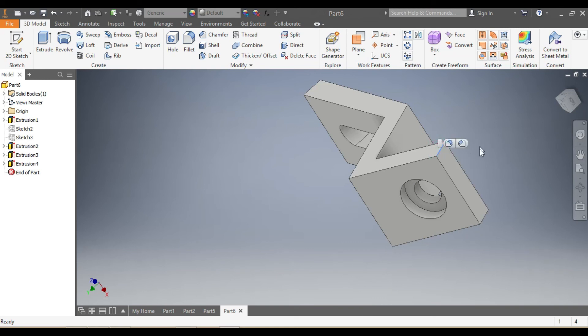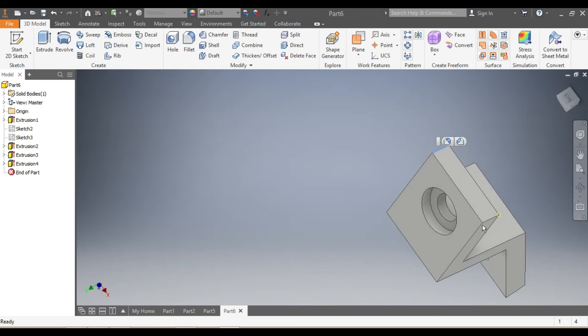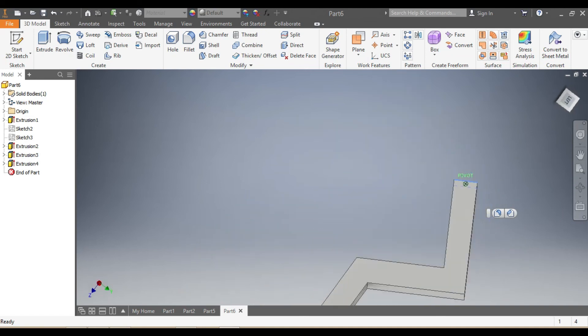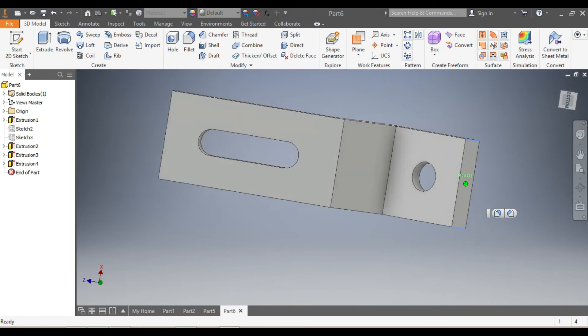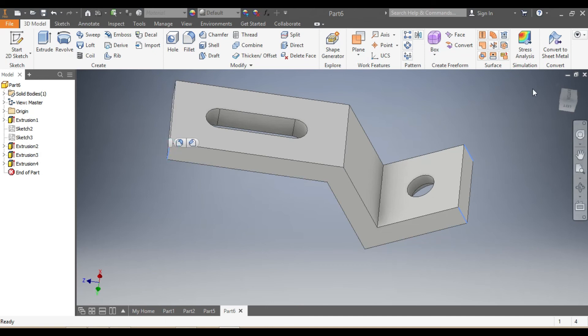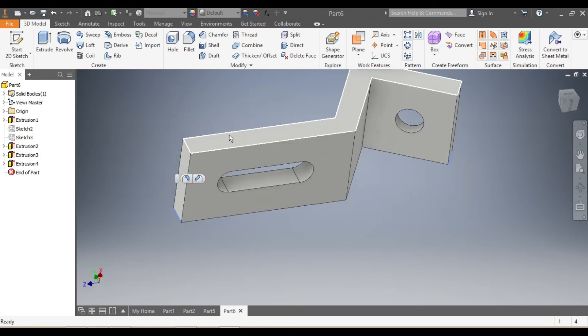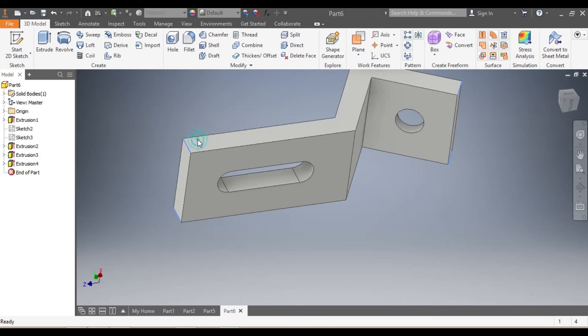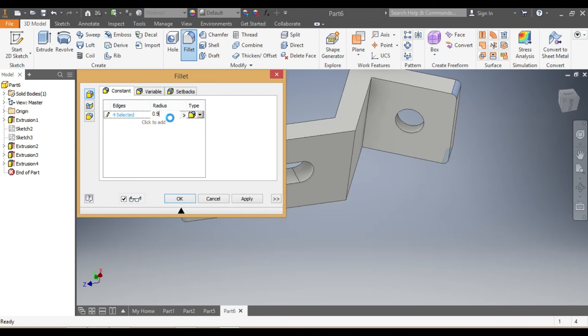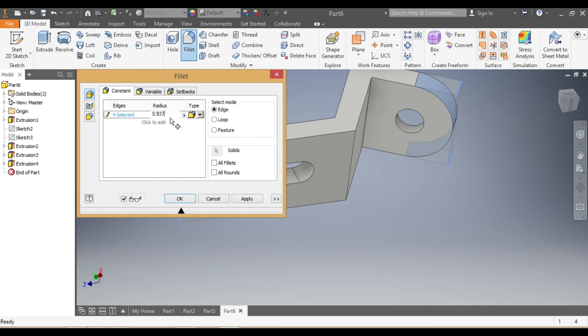Great. Then I say okay. I come here and say visibility off. Then I need to fillet this corner, that corner, that corner, that corner, and this one, and that one. I'll click on fillet, then here I'll put 0.9375. Then there we go, I say okay.